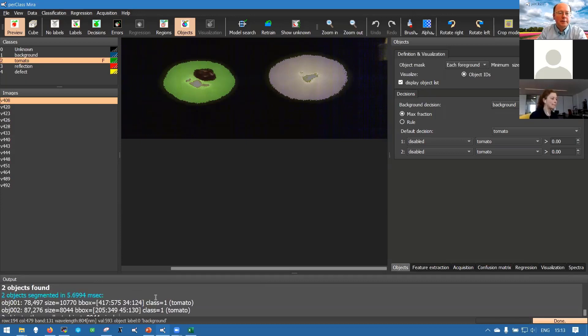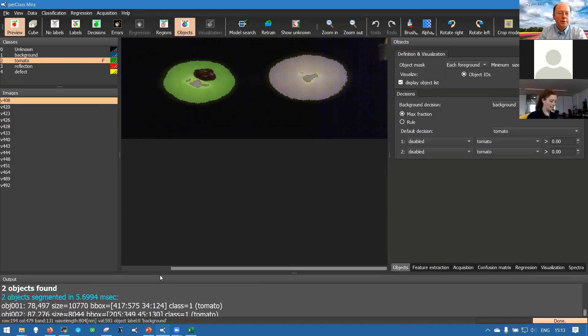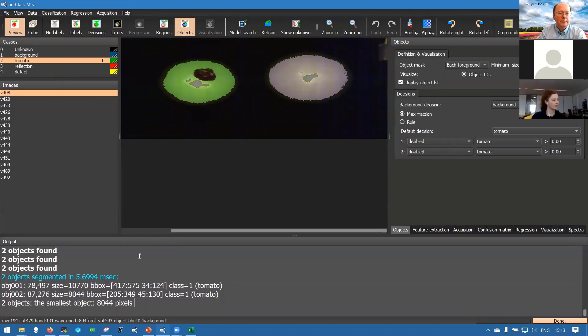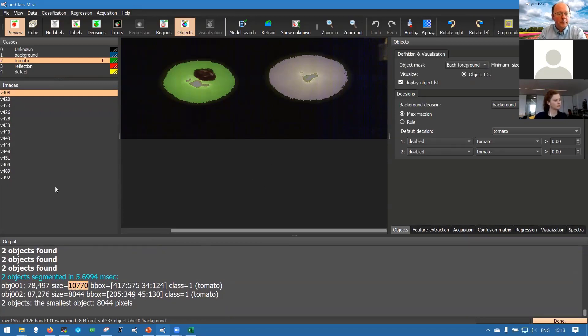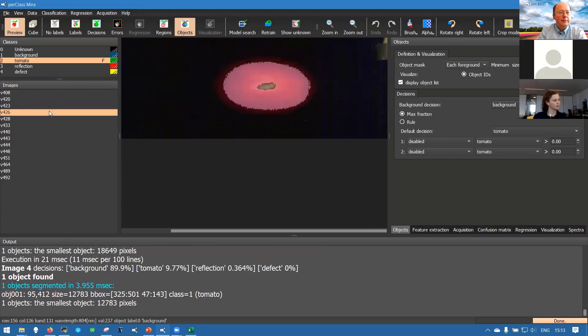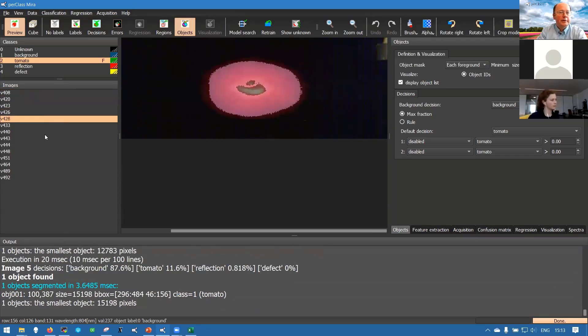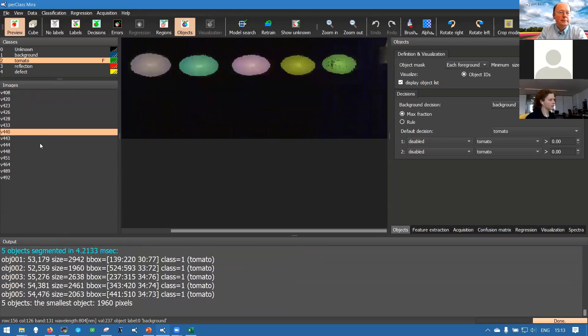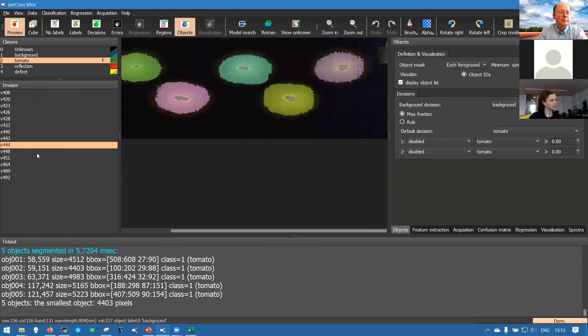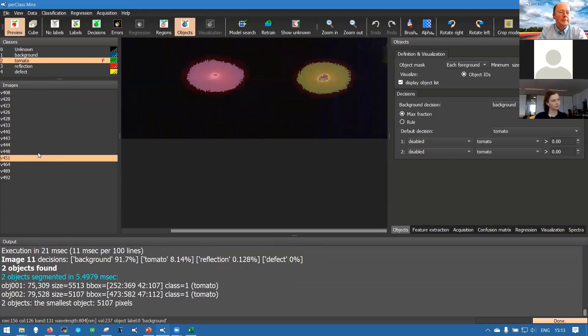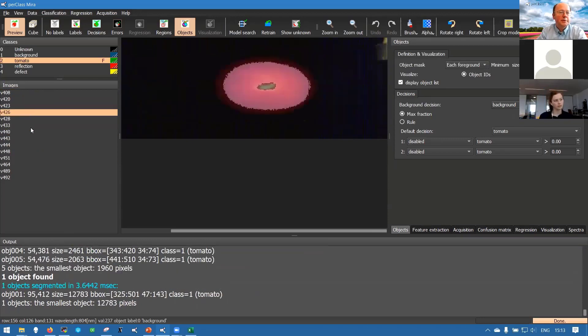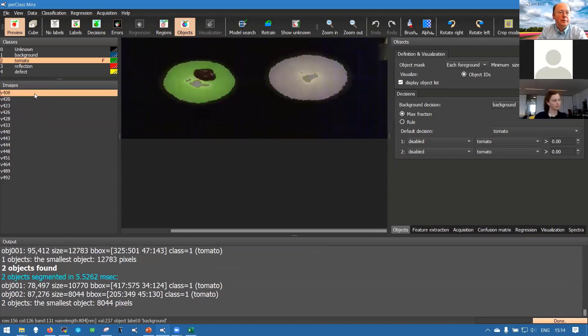That is the whole panel for object related things. We could for example set the minimal size in pixels so objects smaller than 50 pixels in our case would be discarded. Of course these tomatoes are very big. If we display a list of the objects found we will see also their sizes in pixels - 8,000, 10,000 pixels. We will also see bounding boxes and centroids.